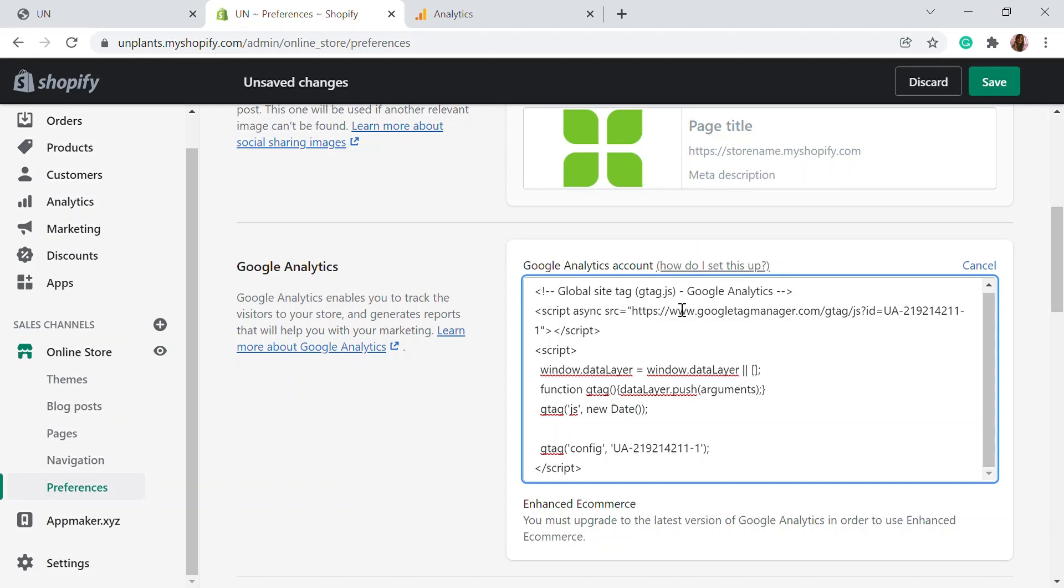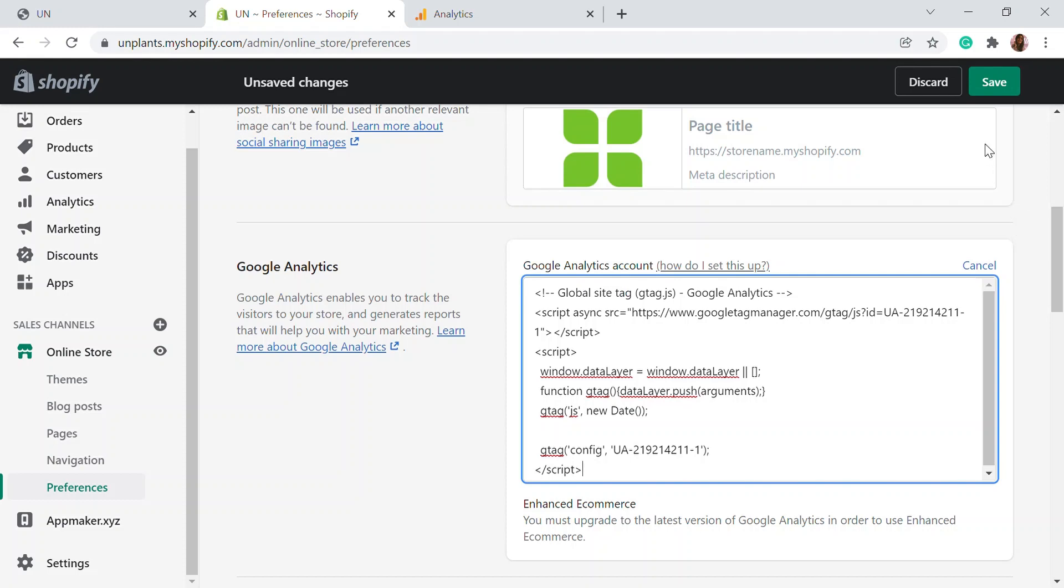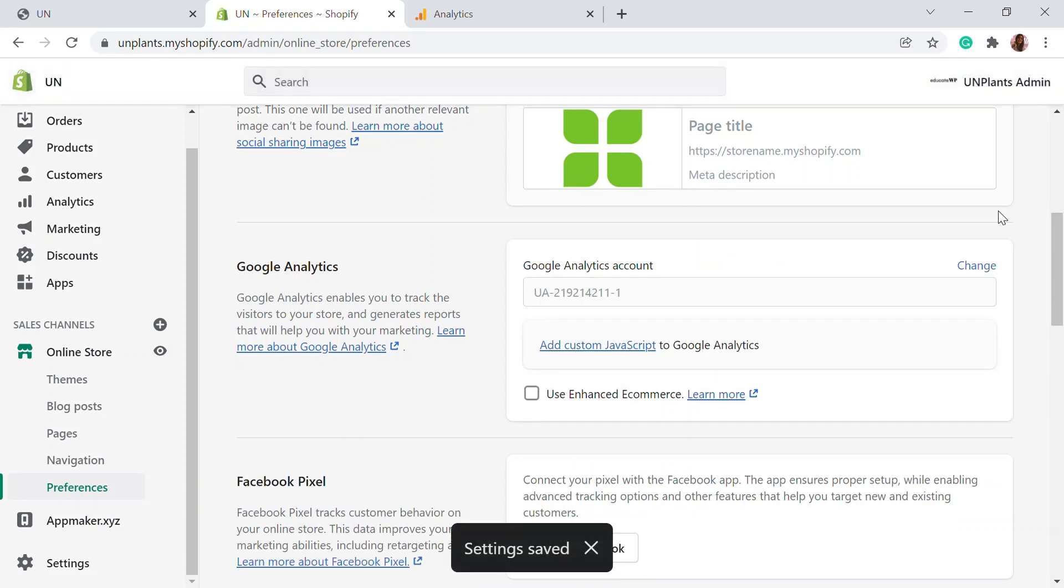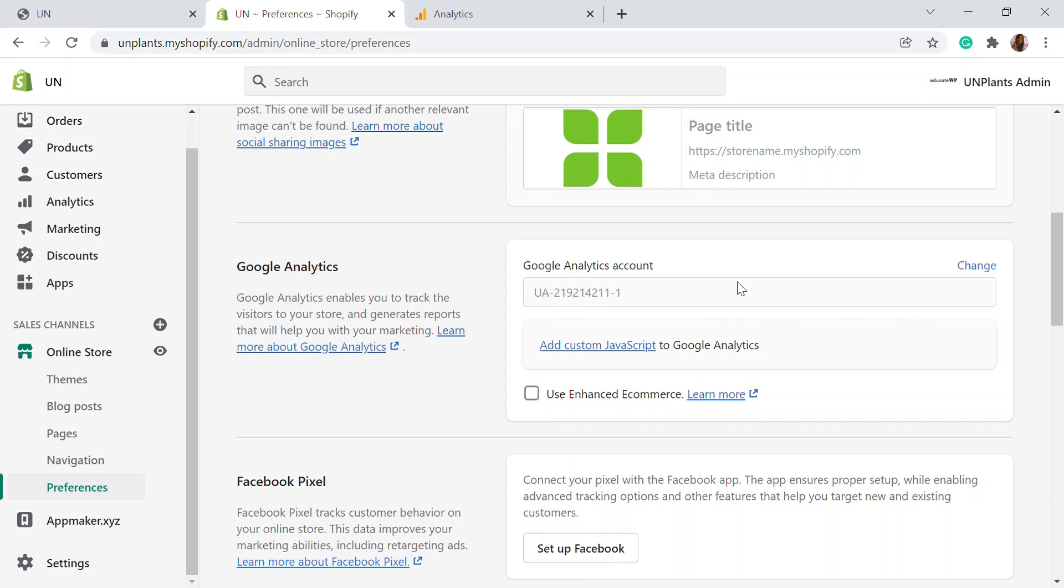This is the Google Analytics tag or the analytics account details. For more information on how to set up, everything is here when you click on the 'how do I set up' option - you'll be able to see all those things. Now you just need to click save. Now your website is linked with Google Analytics.